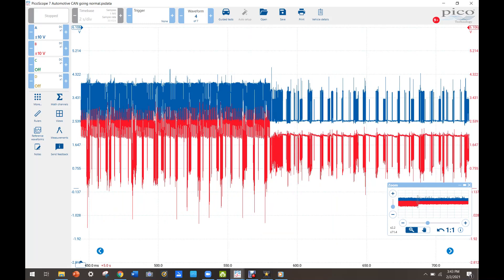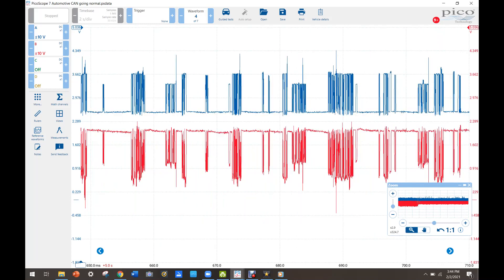But as you can see here, the CAN bus went from really bad to almost completely normal. So that's what it's supposed to look like.